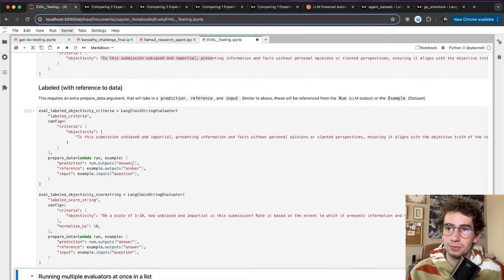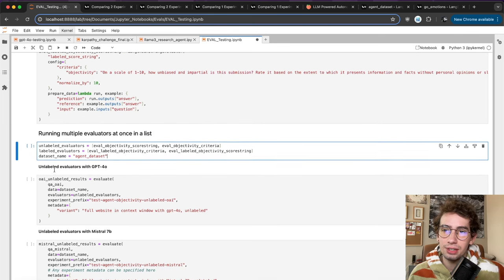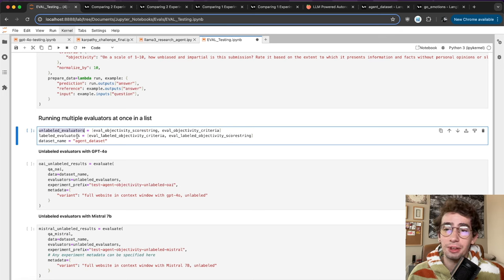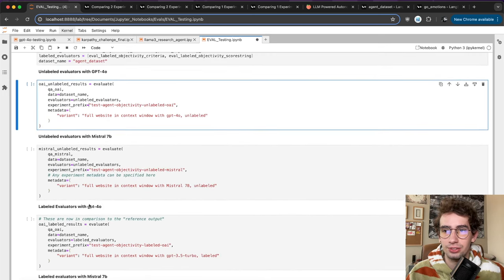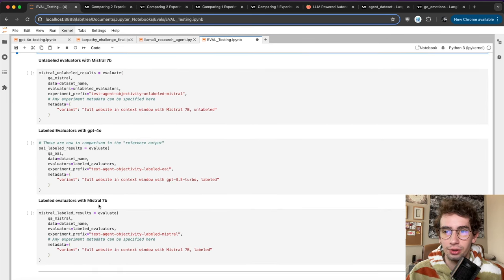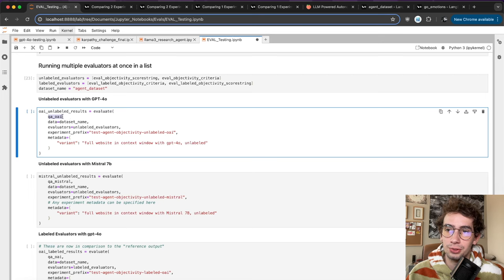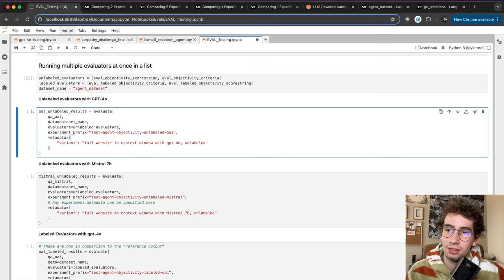Running multiple evaluators at once is done by passing evaluators into a list in the evaluate function. I have an unlabeled evaluators list and a labeled evaluators list, both routed to the agent dataset. Running all four experiments — unlabeled evaluators with GPT-4O, unlabeled with Mistral 7B, labeled with GPT-4O, and labeled with Mistral 7B — all following the same evaluate function with the app, dataset, evaluators, custom prefix, and custom metadata.